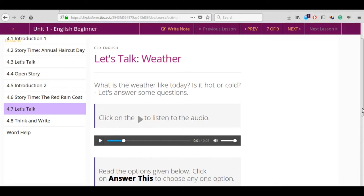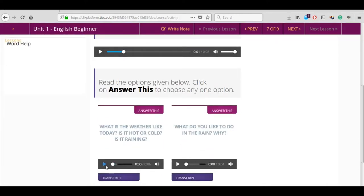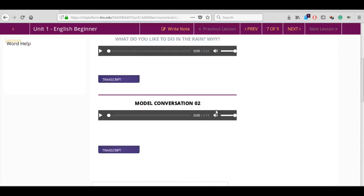Listen to the options given on page 1. Discuss with your partner and choose the question you would like to answer. Click on Answer This and go to the next page.